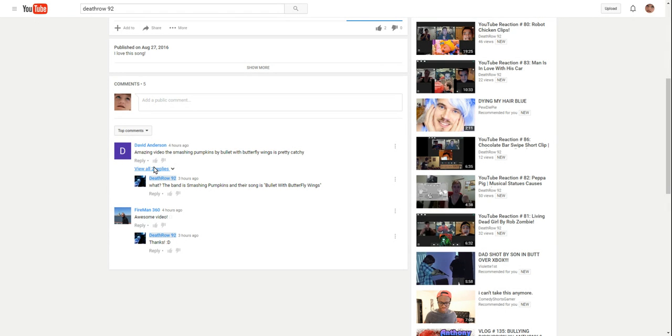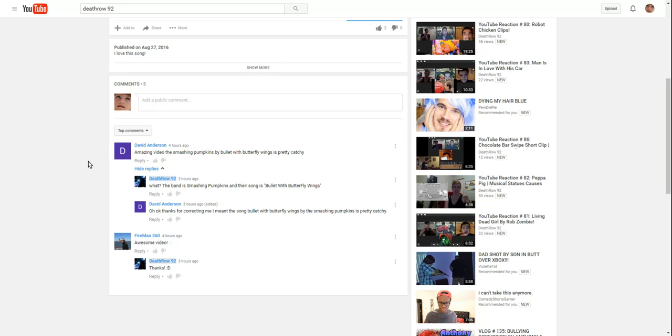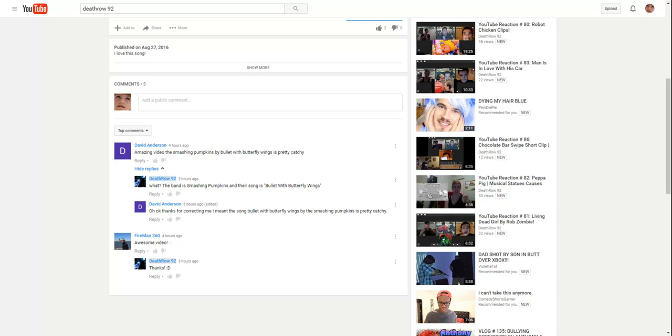David Anderson: Amazing video, The Smashing Pumpkins by Bullet with Butterfly Wings is pretty catchy. Hyde replies: What? The band is Smashing Pumpkins and their song is Bullet with Butterfly Wings. David Anderson: Oh, okay. Thanks for correcting me. I meant the song Bullet with Butterfly Wings by The Smashing Pumpkins is pretty catchy.